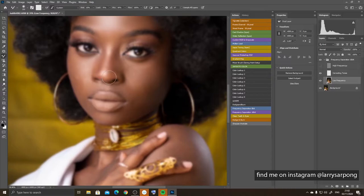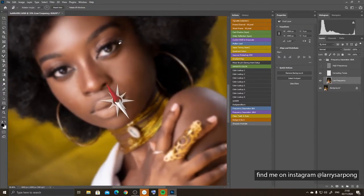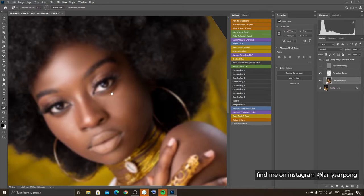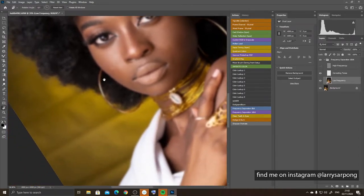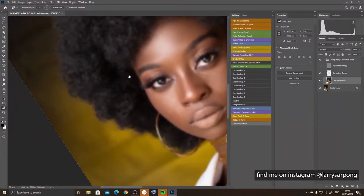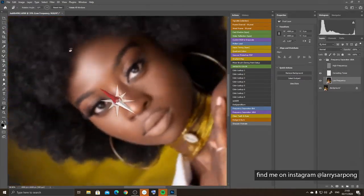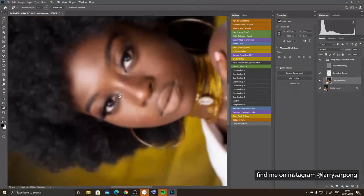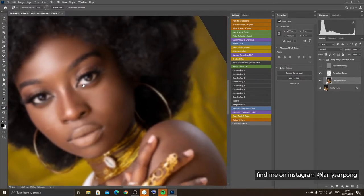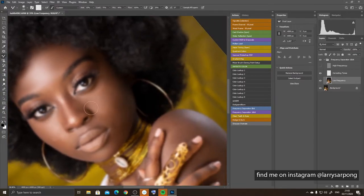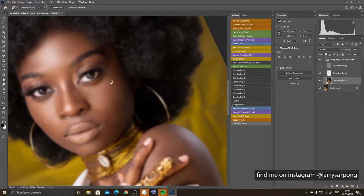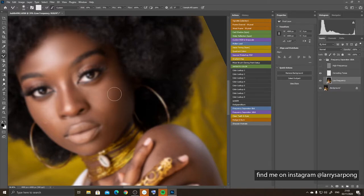I'm now moving to the chin area. One trick: press R to rotate the image, and press the spacebar to turn into the hand tool so you can click and drag to move around. I find it easier to move the brush horizontally, which is why I like to flip the image. I'm going to flip the image and keep brushing, mixing the colors and blending the transitions from highlights to shadows.